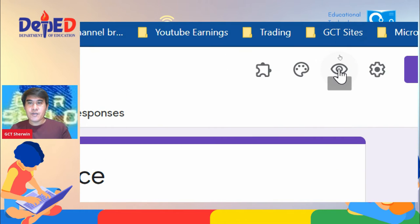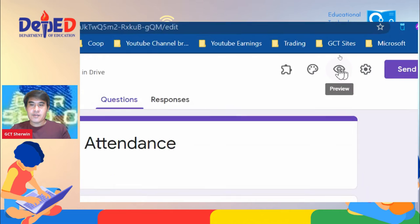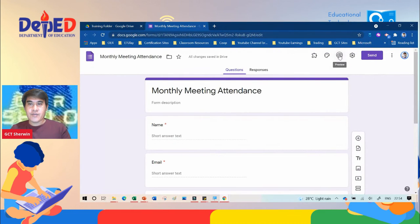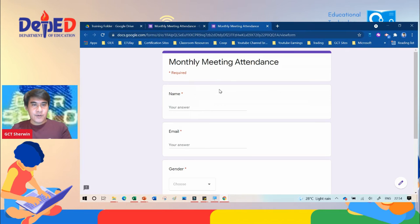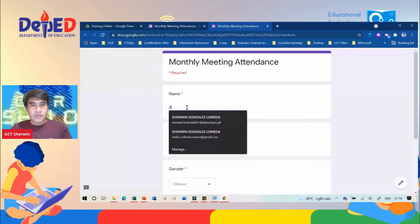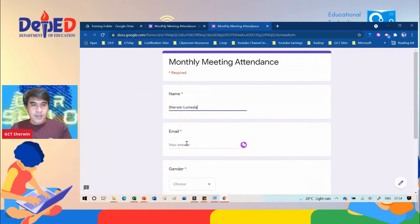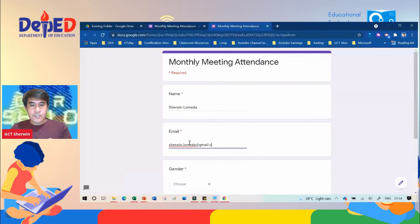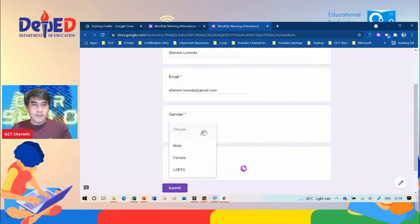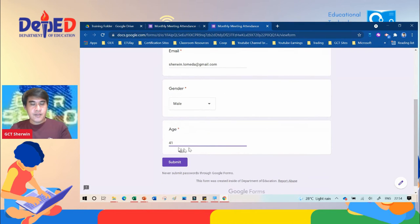The preview icon is at the upper right side — it looks like an eye. Click it and you can simulate and answer the form. For example, write your name, type your email such as gmail.com, select your gender from the dropdown — for example Male — and enter your age, such as 41. Then click Submit.